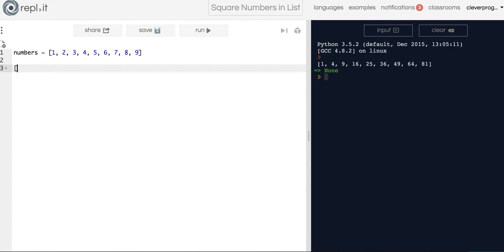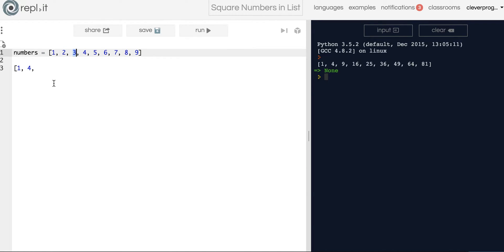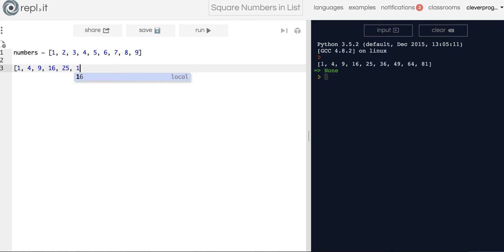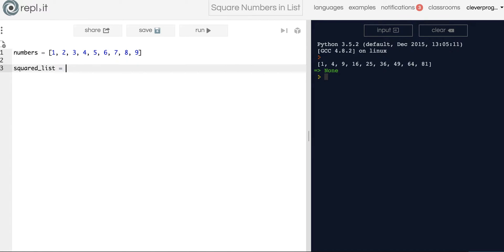So the results should look like 1 squared, that's just 1, 2 squared that's 4, 3 squared that's just 9, 4 squared that's 16, 5 squared is 25, 6 squared is 36, and I think you get the idea.